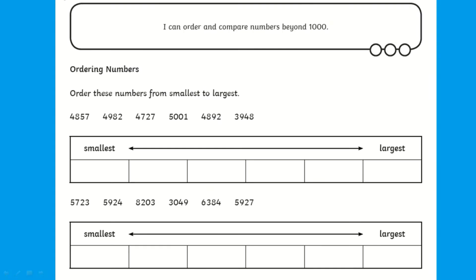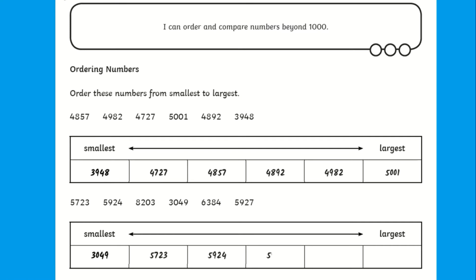Children must firstly order the numbers provided from smallest to largest. This is perfect for children to understand the value of each number and digit.